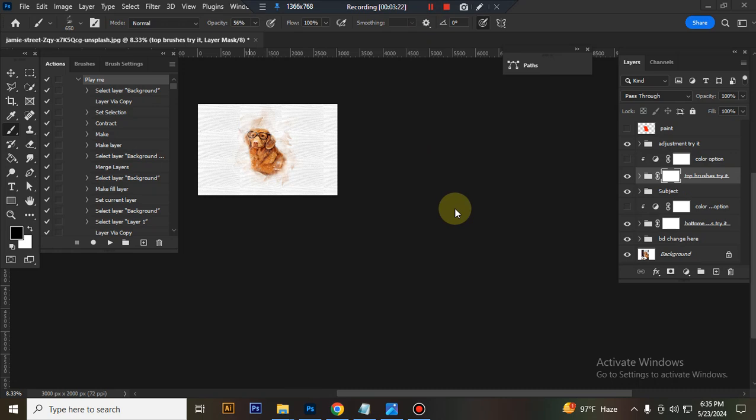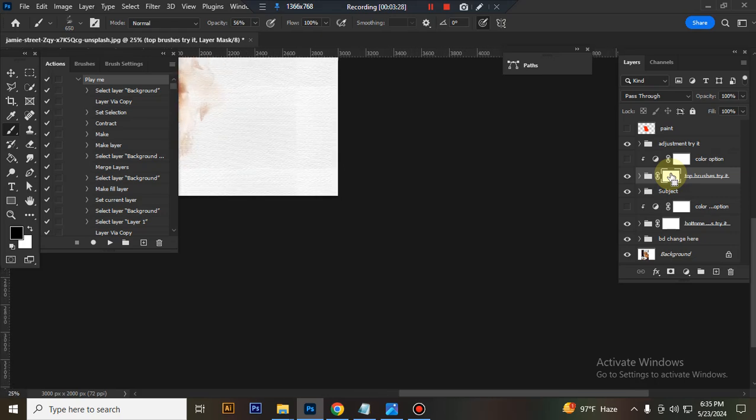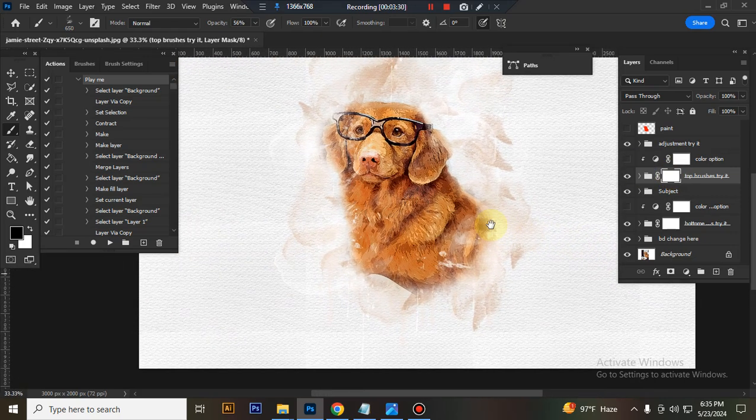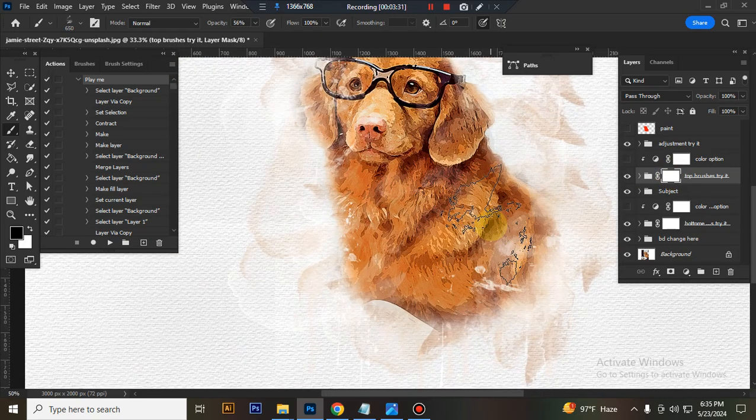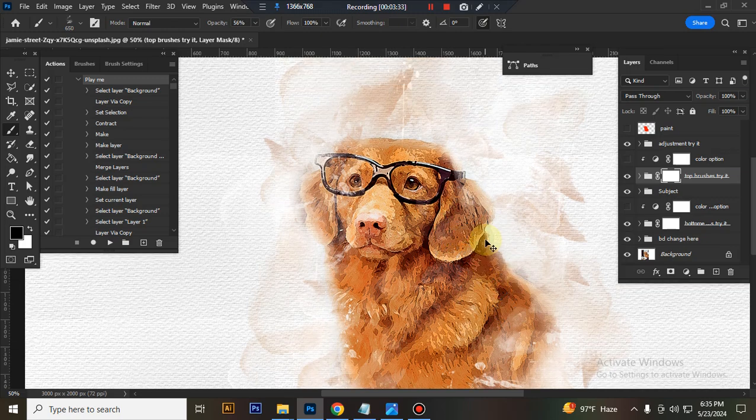The action is finished, here is the final result. Now I'll show you how to customize this action.